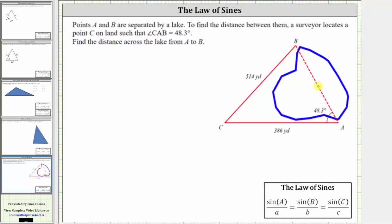Because this side of the triangle is opposite angle C, we will call this side C. Because this side is opposite angle B, this is side B. And because this side is opposite angle A, this is side A.